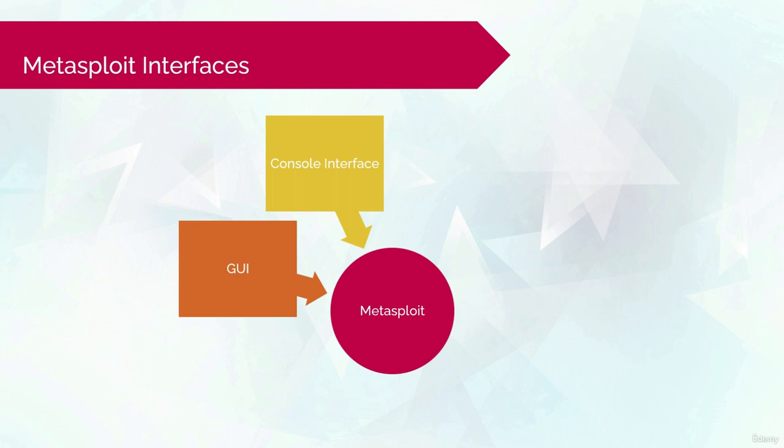And the next one is the command line interface. Metasploit had an interface named MSF CLI, but nowadays it doesn't really exist. You can use MSF console's X parameter to accomplish the exact same thing now.